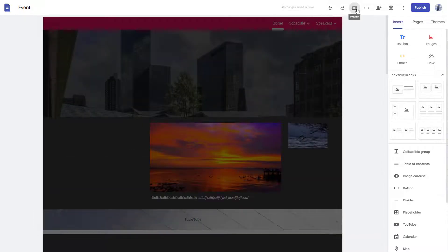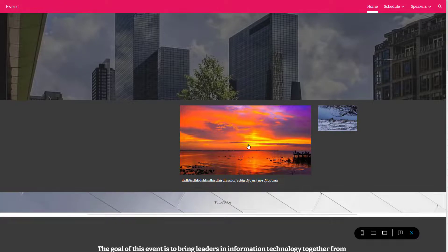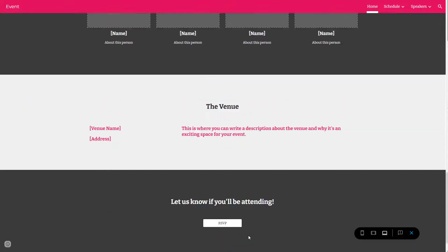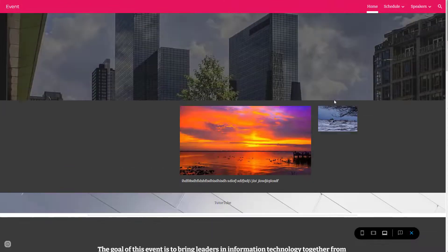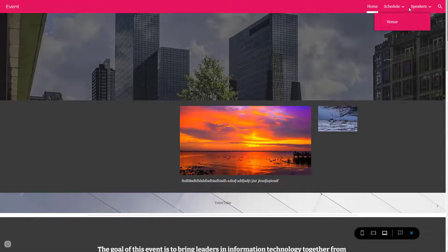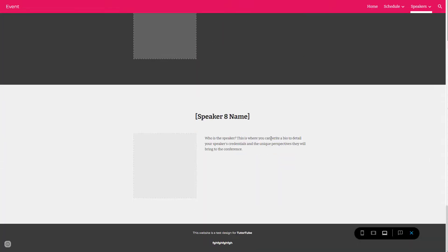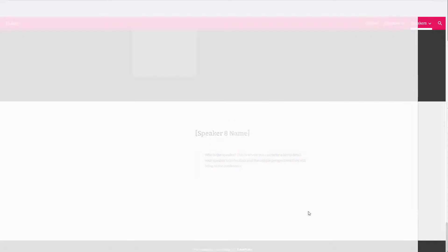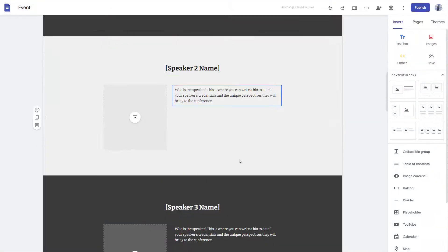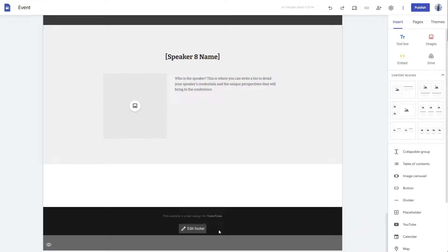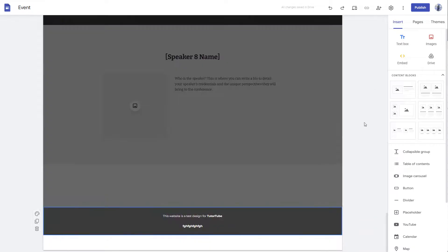If I go onto a preview now, what will happen is that you'll be able to see the footer area at the bottom right here. This is 'this website is a test design.' If I go to any other pages, you'll be able to see the same thing over here.